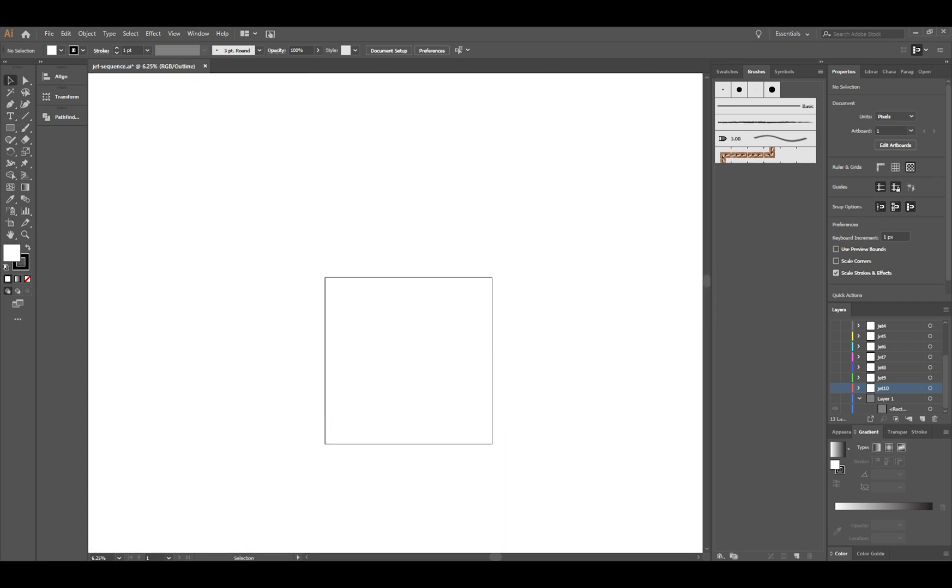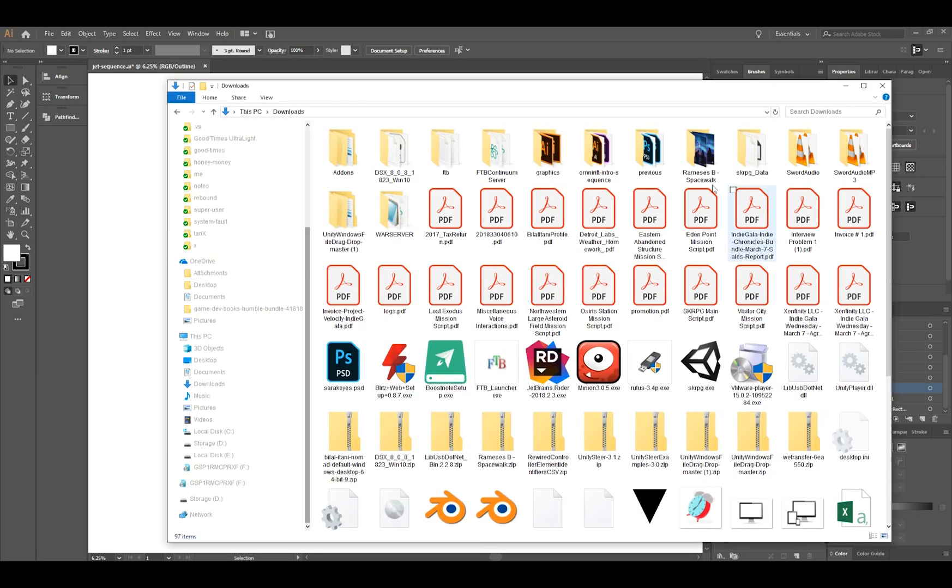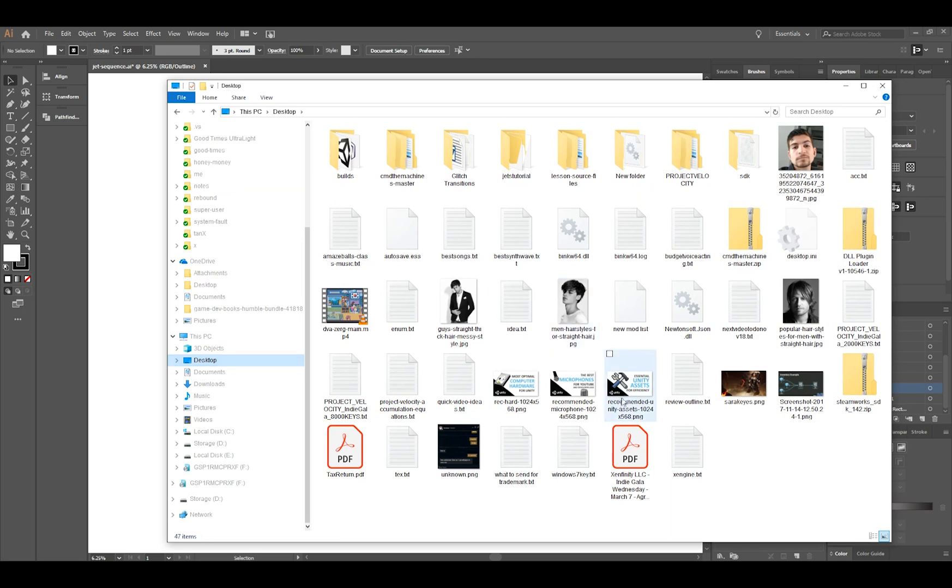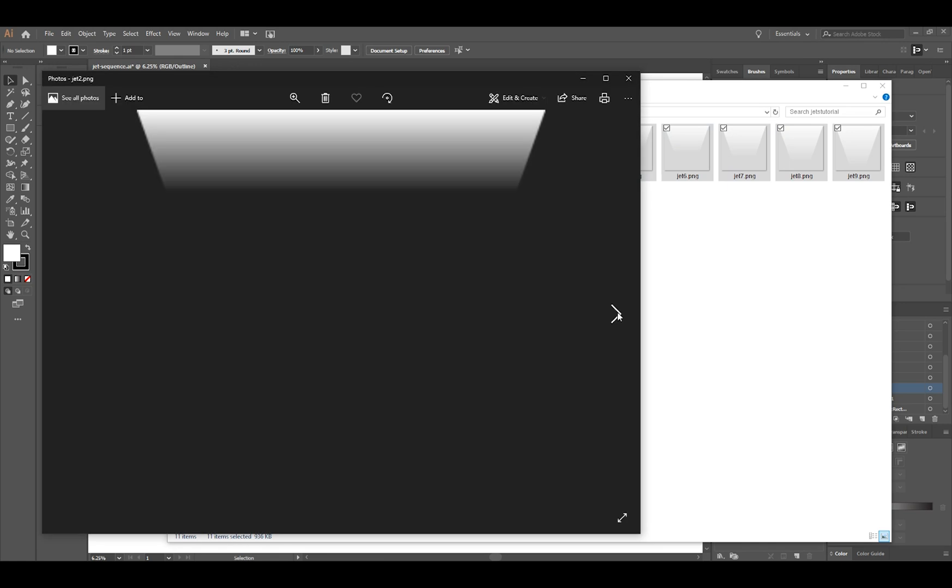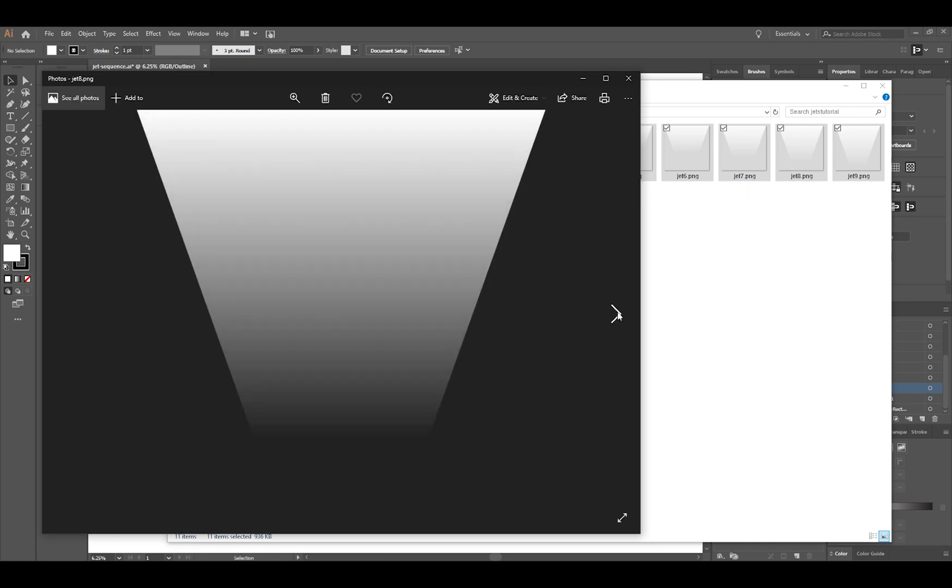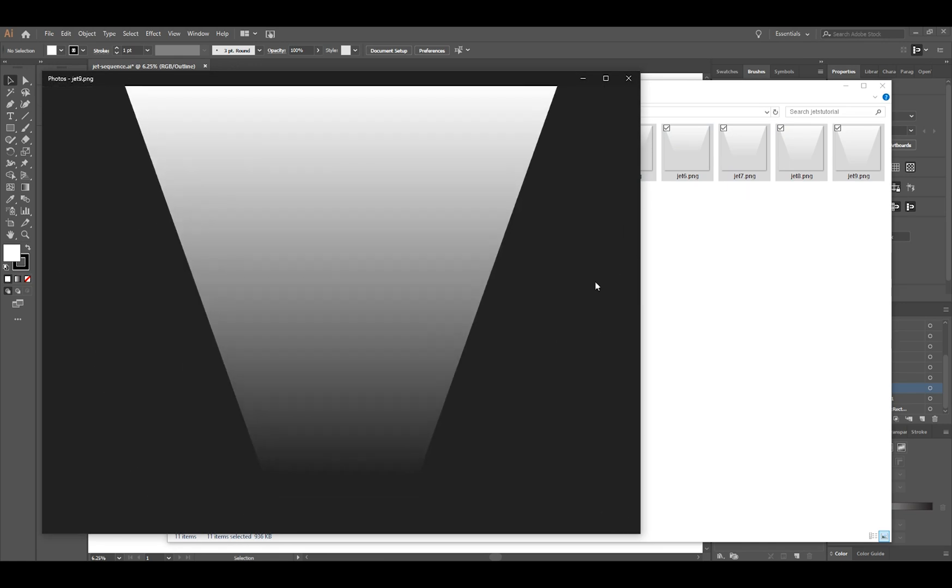It finished up here and I'm just gonna go to the desktop and see if we've got what we were looking for. It should be in Jets Tutorial. There they are. They're all in their own file. So as I click through here we can see this jet progress go through and that's pretty cool.